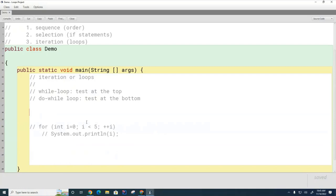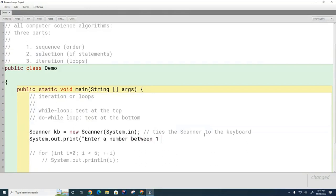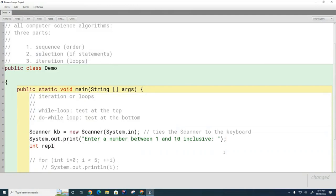Let me give you a practical example. I'm going to ask the user to enter a number, and to do that I'm going to use something called a Scanner — this ties the scanner to the keyboard. I should mention that this trick with the Scanner and keyboard input is not tested on the AP exam, but is very often going to be used in your labs this year, so you still have to learn it. Enter a number between 1 and 10 inclusive.